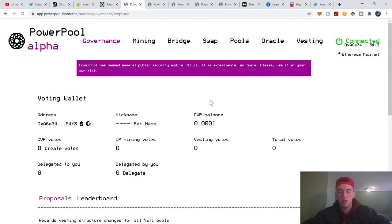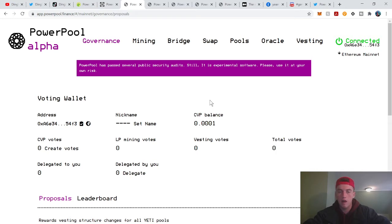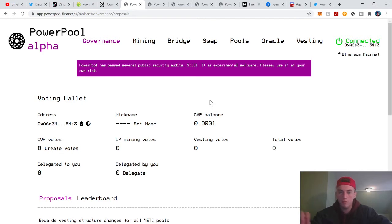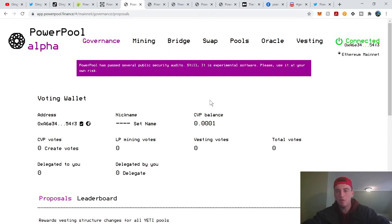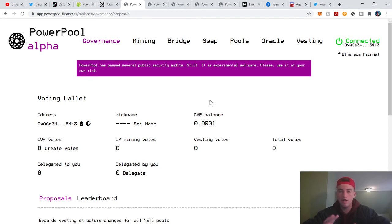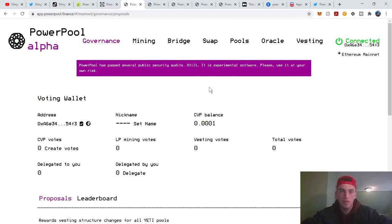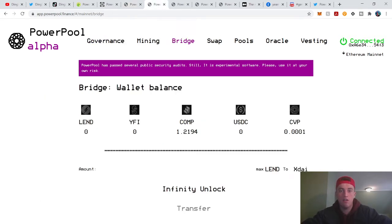Since they control indexes and indexes hold a bunch of different DeFi protocol tokens, each one of these tokens, for example say one of these indexes holds Compound tokens and Compound tokens has voting power on Compound proposals. When it's in this index and there's no person owning this token, who gets to vote? CVP holders. So if you own CVP you can vote on all these different proposals from all these different protocols. That's pretty much the utility of CVP token. It's a meta-governance token, so keep that in mind.